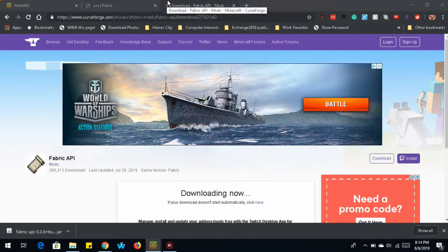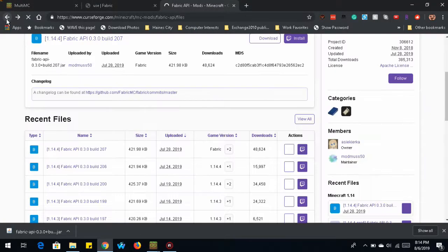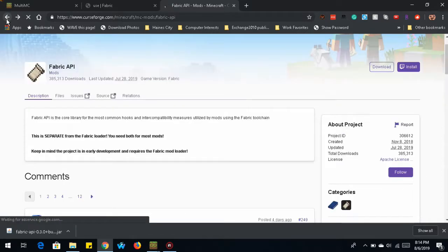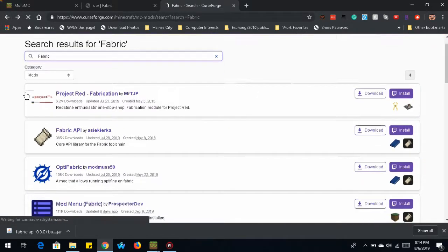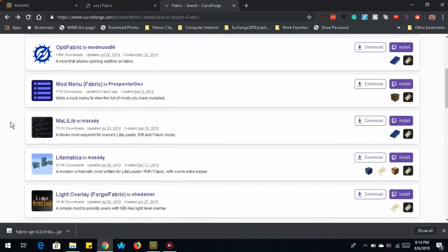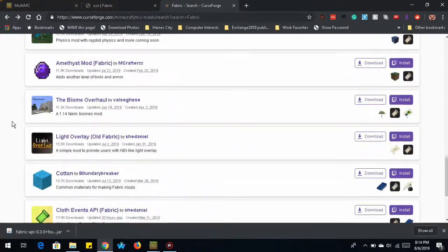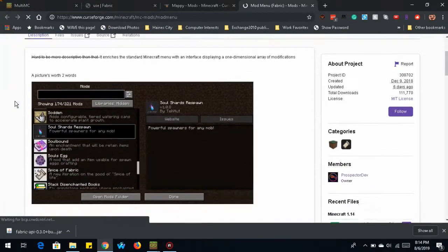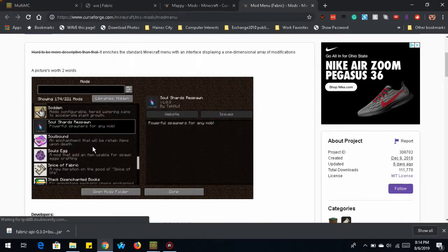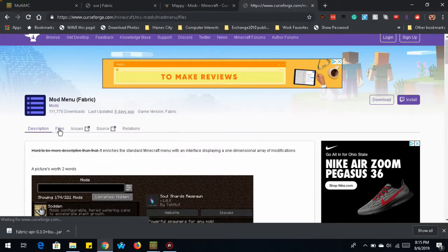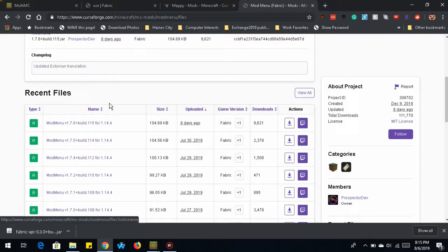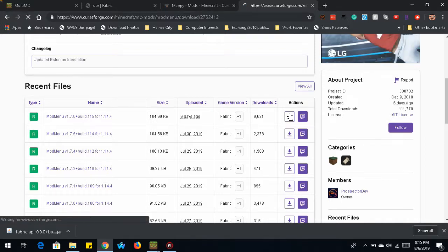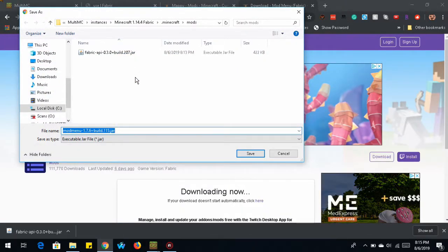The second one that I like to use, we're going to go back to the mods of the Curseforge website. There is a mod menu fabric mod. And this allows you to config the mod that has options. So mod menu allows you to configure some of the mods that have options, like the mappy one, which we're going to install. Same thing. You find the files section of the mod. Click on the download link under Actions. And save it to the folder.